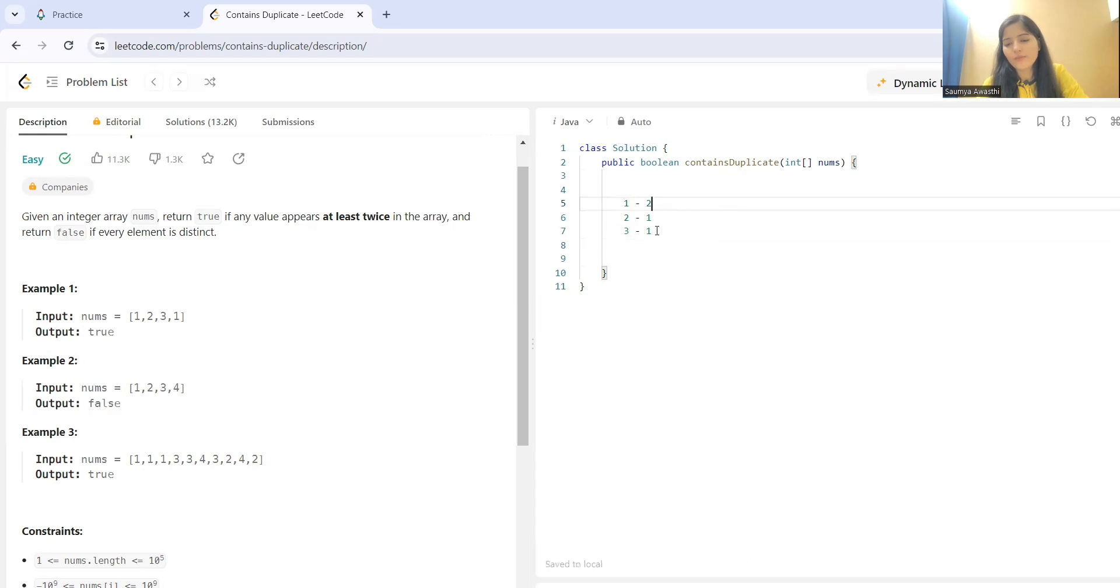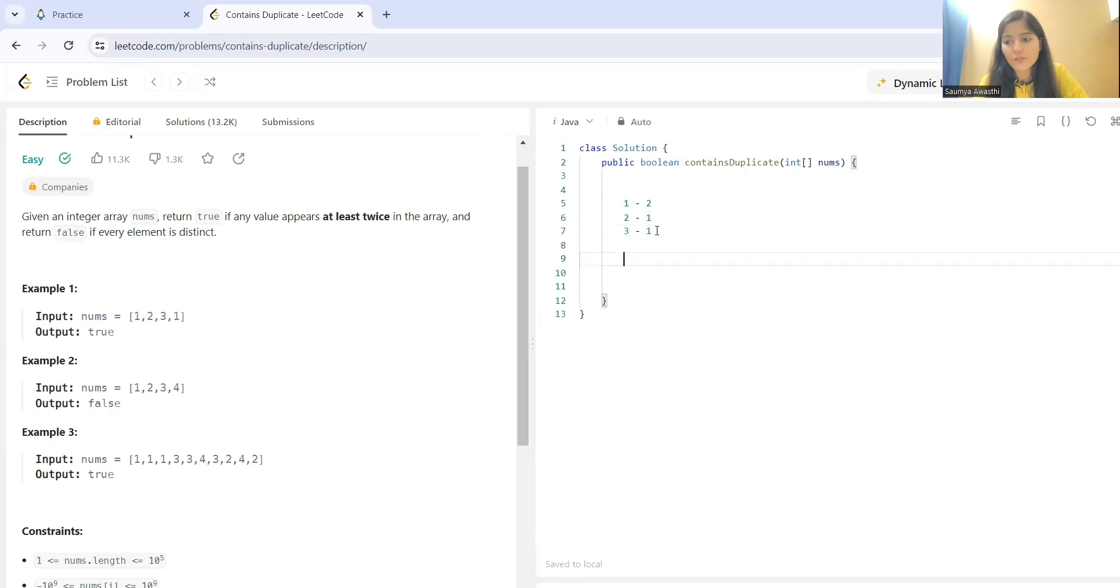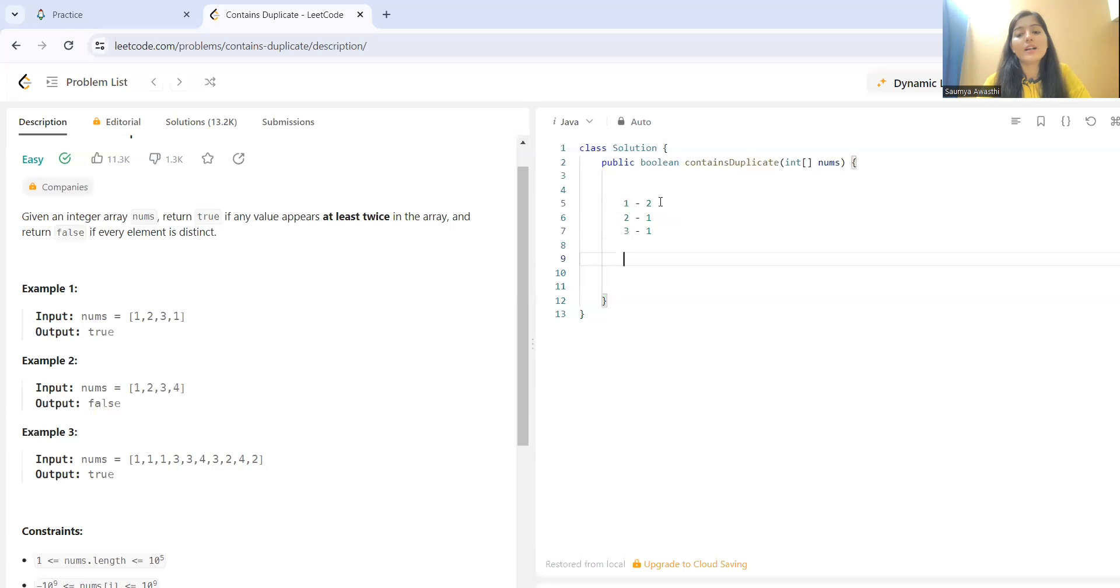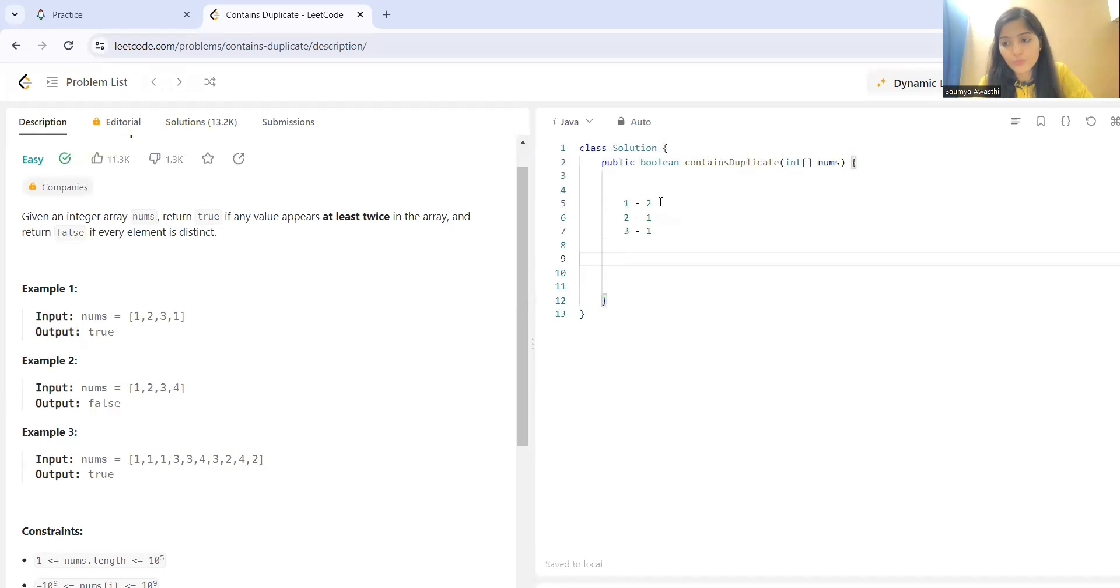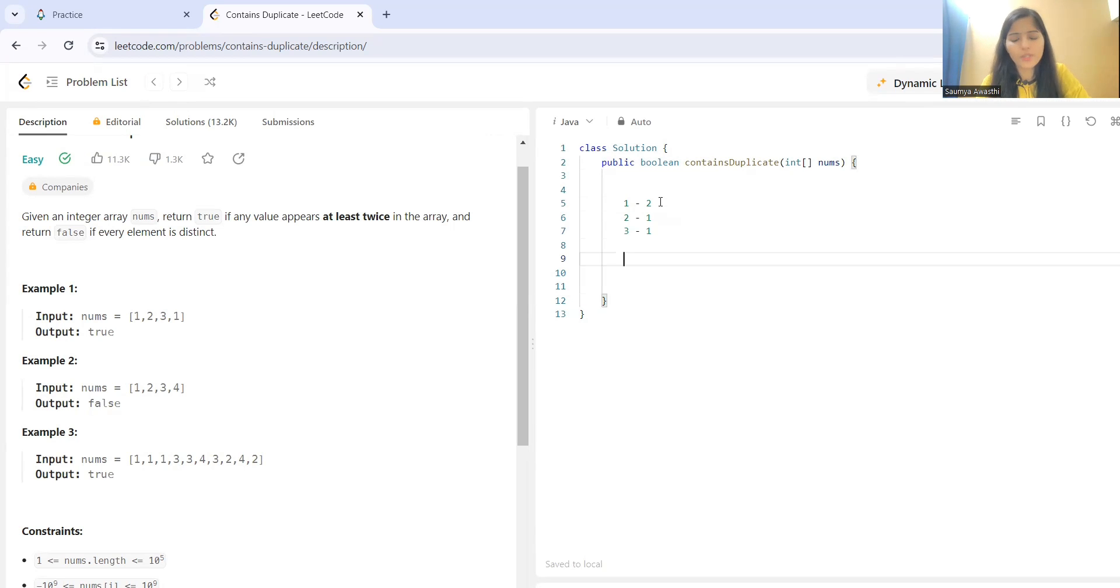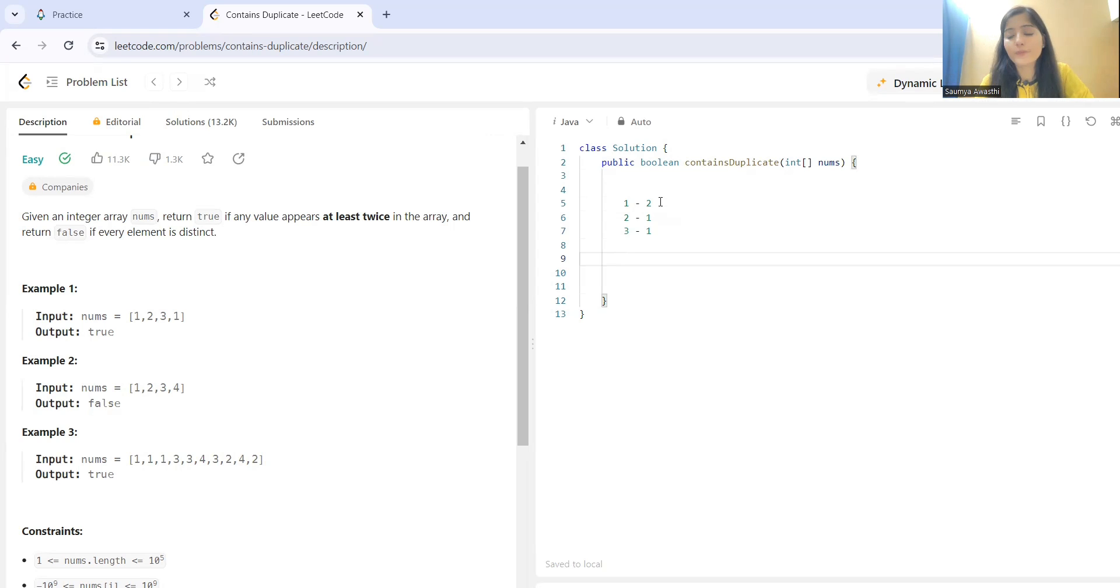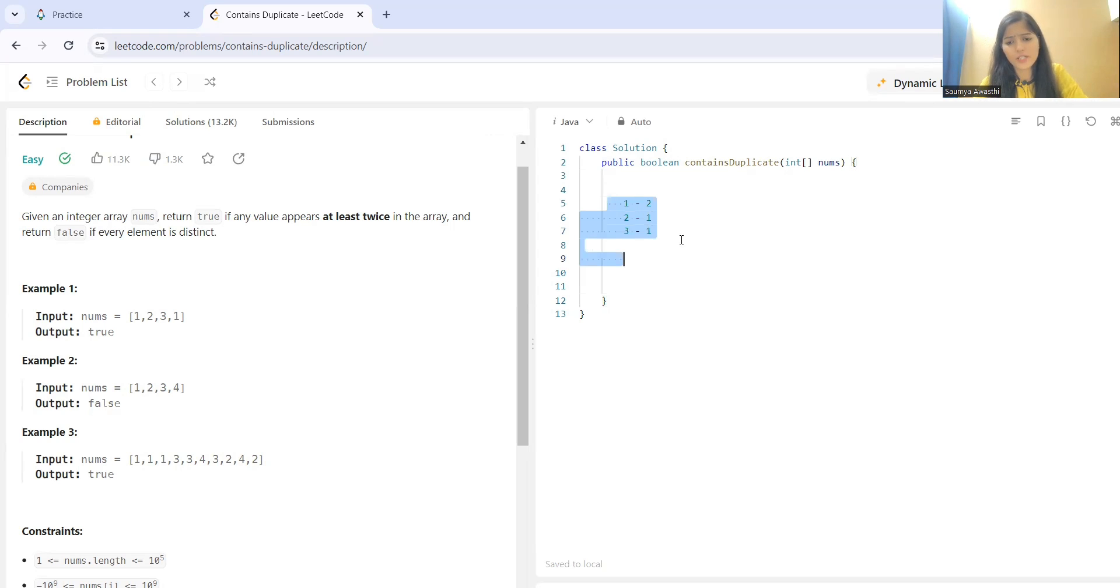Next thing, what we can do is we'll be iterating our hash map and we'll be checking if there is any key whose occurrence or we can say whose value is two or greater than equal to two. Whatever you want to put. So, if that is the case, what we'll be doing is if that is the case, we'll be returning true because that's what our condition is.